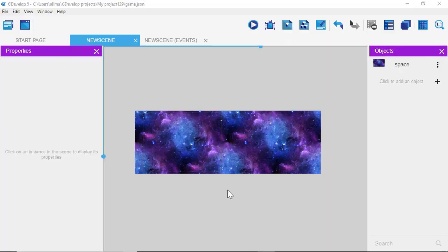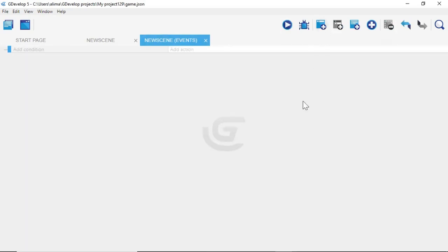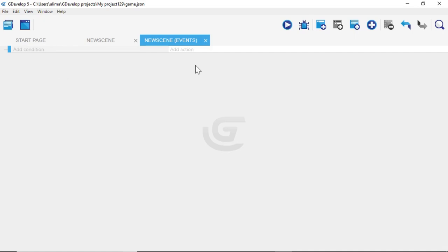Now we're going to move from the art area to where we program. We'll go near the top of the screen, left click there, then click the plus button. We can see "Add condition" and "Add action" options. In GDevelop, conditions are where you tell GDevelop *when* something happens, and actions are where you tell GDevelop *what to do* when something happens.